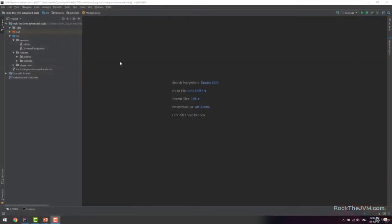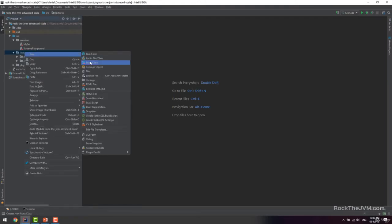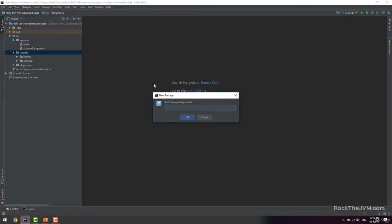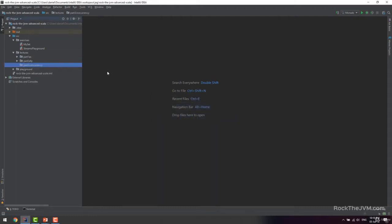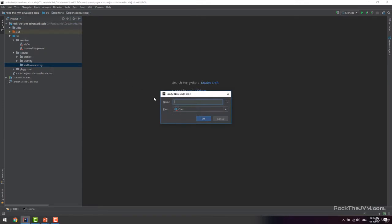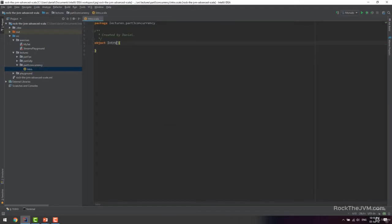We're back in our IDE and since this is the start of a new chapter, let's create a new package under the lectures package. Right-click, create a new package and name it 'part3concurrency'. Then let's create a Scala app by right-clicking, choosing new Scala class, and calling it 'intro', making it an object that extends App.